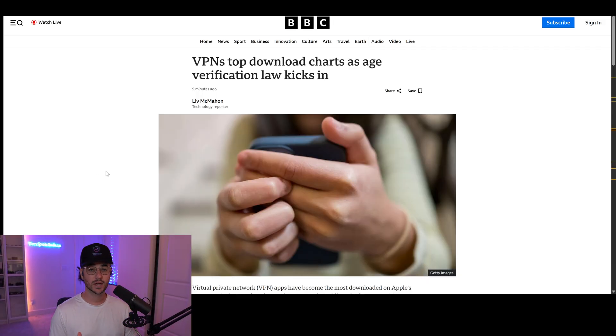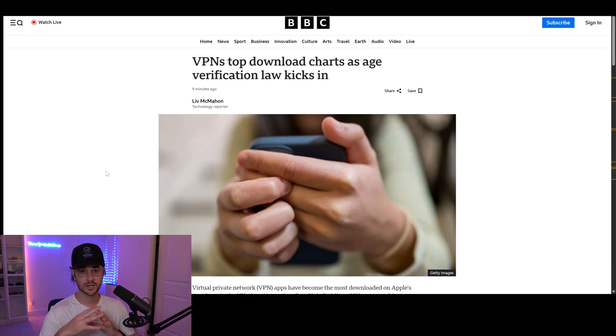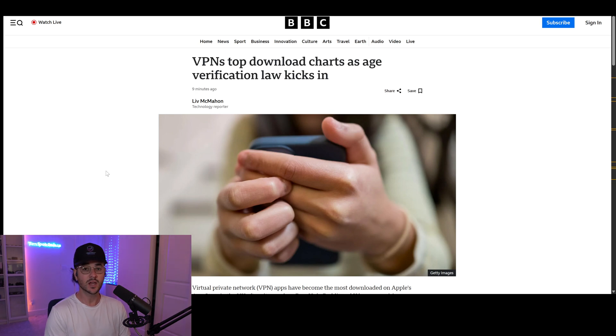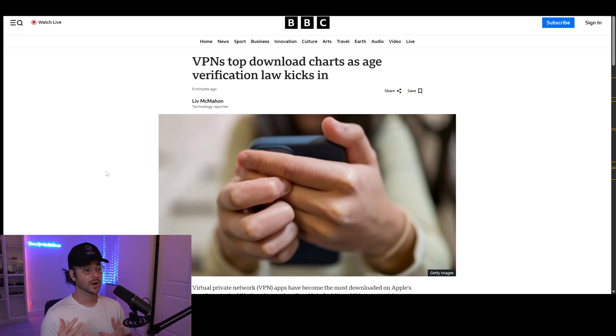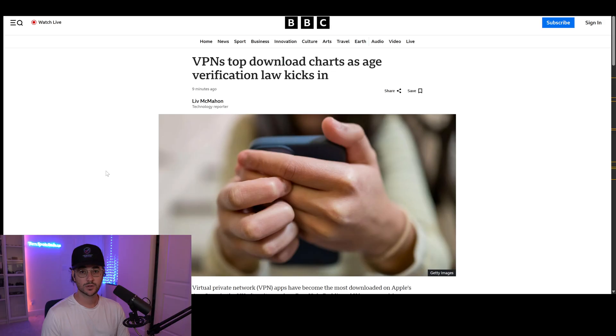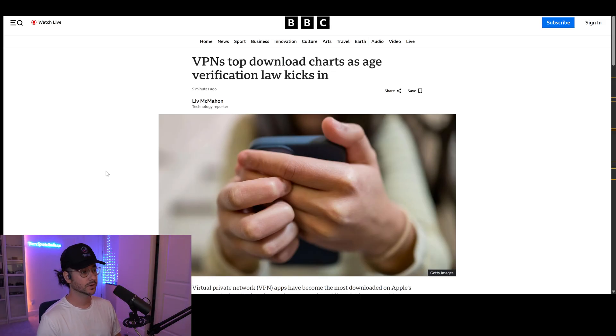I already made a video about the general idea of what's going on and how to use a VPN. But in this video, I'm going to get more specific, showing you how to buy a VPN, which one to use, how to use it, and some things you want to avoid.